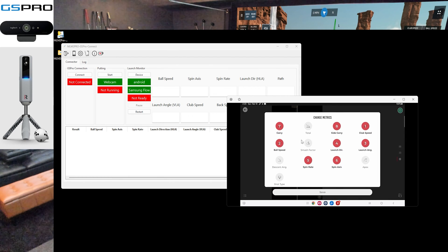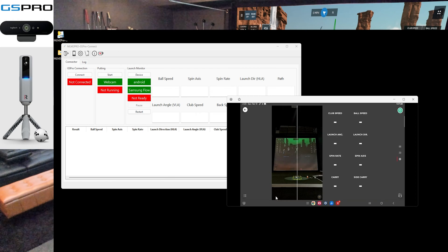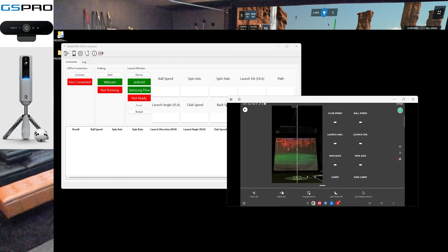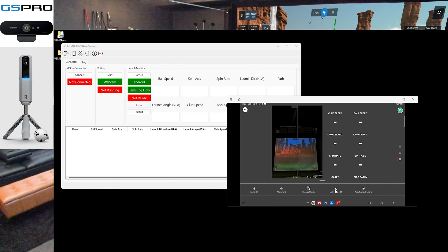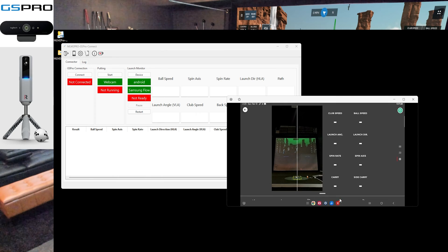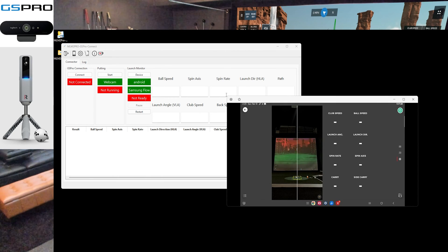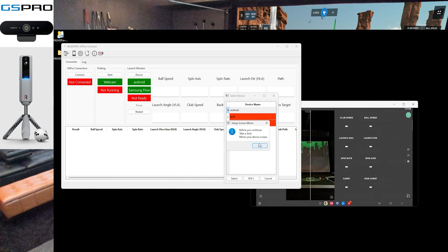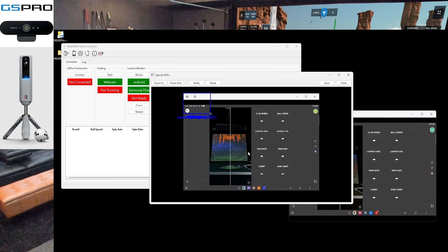I'm going to need club speed, ball speed, launch angle, launch direction, spin rate, spin axis, and then I'll add carry. Inside carry I'm going to turn impact vision on. It does have a light mode and a dark mode — I haven't tested which ROIs read better. I don't think there's a difference since it converts to grayscale in the programming.